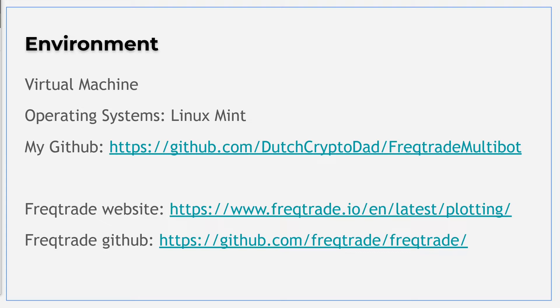If you want more specific information about Freqtrade as your trading bot, strategy building, hyperopt or other bot information, please use the Freqtrade site. This site is an excellent additional resource for this video.